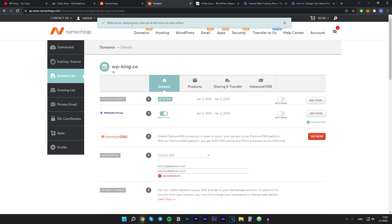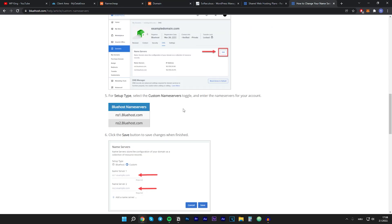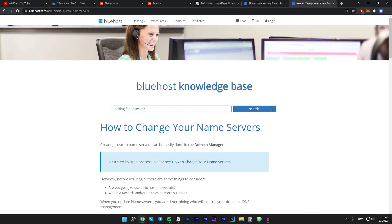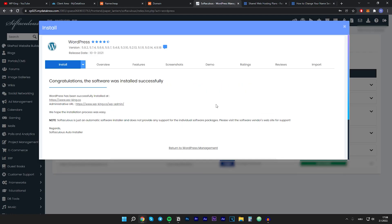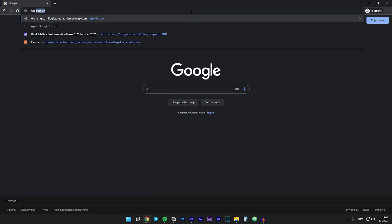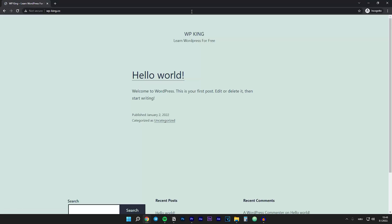That's it. This might take up to 48 hours to update, so if you can't reach your site, don't panic — just wait a few hours and you should be good to go. If you have Bluehost hosting, you can find their specific name servers in the Bluehost knowledge base. After successfully connecting your domain to your hosting and installing WordPress, let's verify it works. Go to wp-king.co, hit Enter, and as you can see we can access the website. We have successfully installed additional domains to one hosting account.